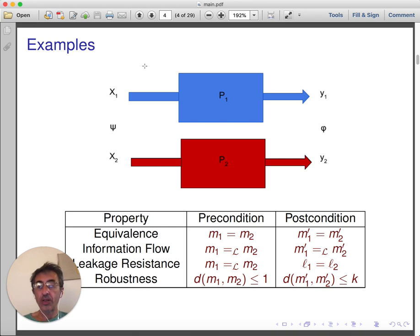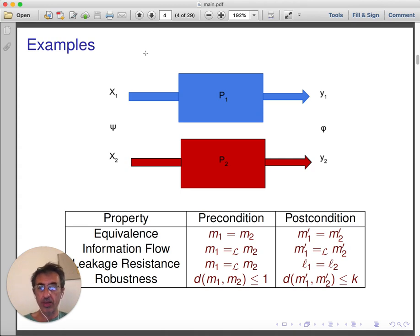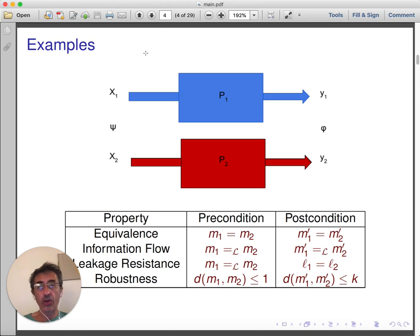A variant of non-interference is leakage resistance, motivated by side-channel attacks. In this setting, we assume that the adversary can observe leakage that results from the physical execution of the program — for instance, time — and we require that leakage does not reveal information about the secret. This is achieved by taking as precondition low equivalence between memories, and as postcondition equivalence of leakage.